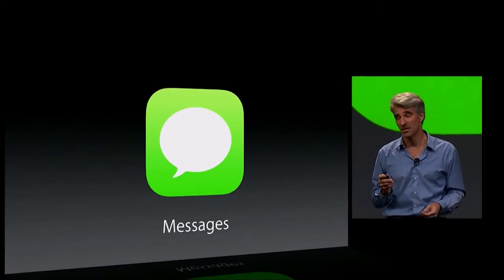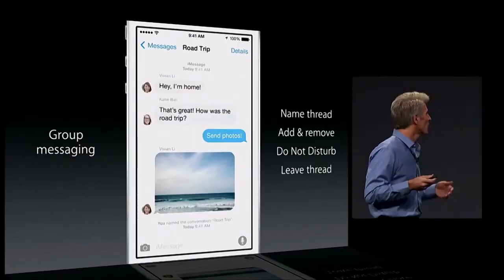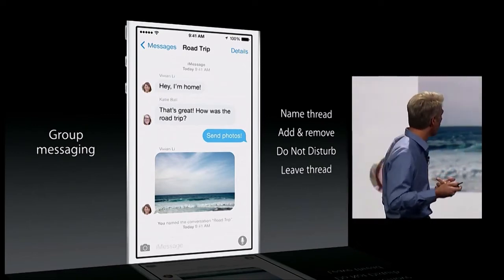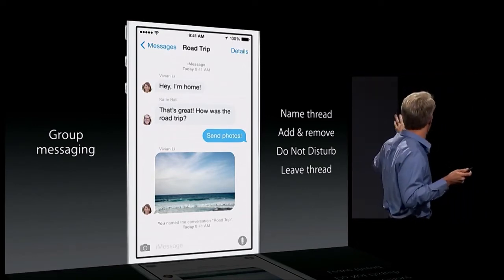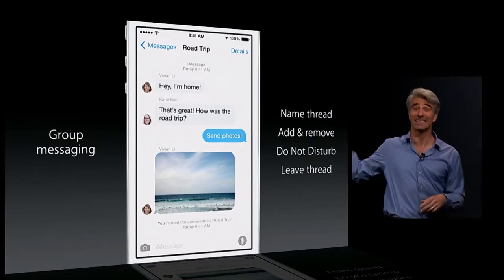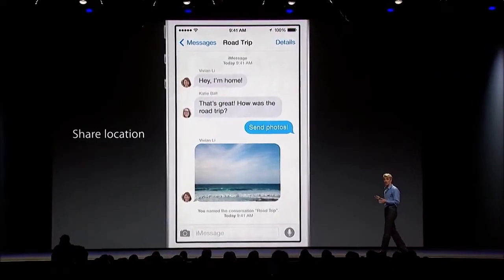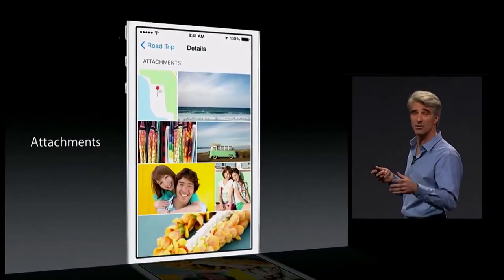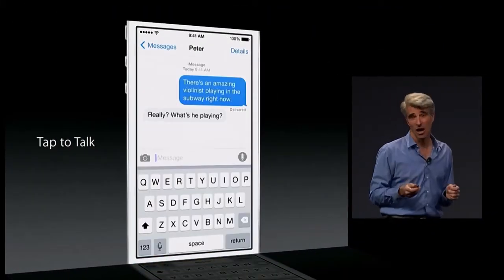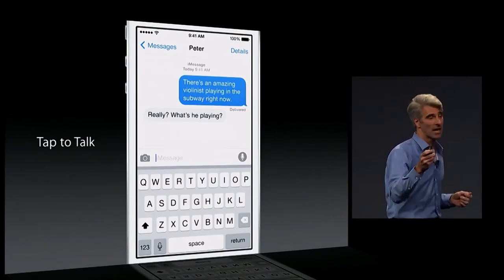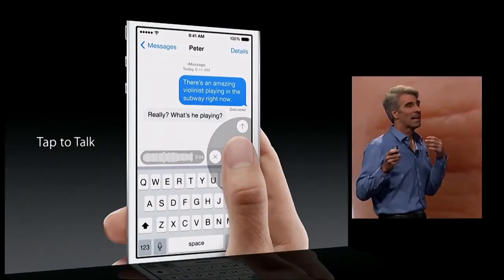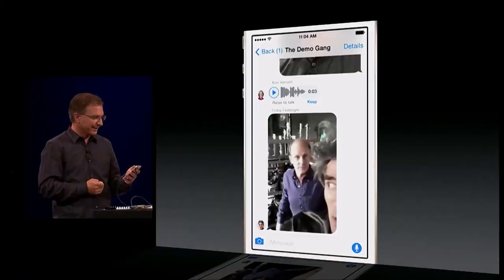Next up, Messages. When it comes to group messaging, you can now name your threads, add or remove people from a conversation underway, set Do Not Disturb on a per-thread level, and choose when to leave a thread. You can also share your location and have a great at-a-glance view of all pictures and attachments. With Tap to Talk, just hold your finger down on the microphone button, swipe up when you're done talking, and send.